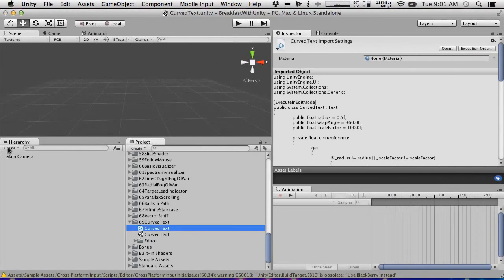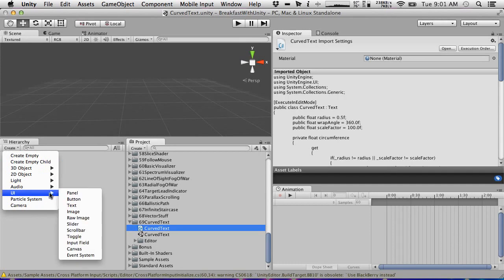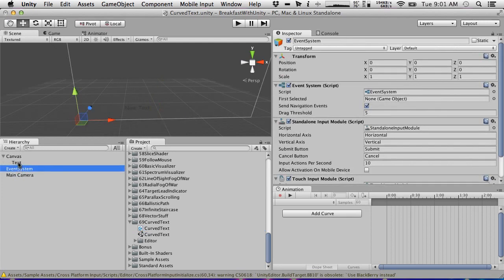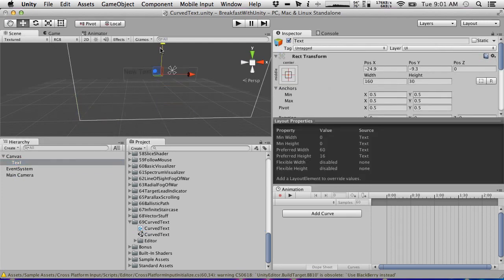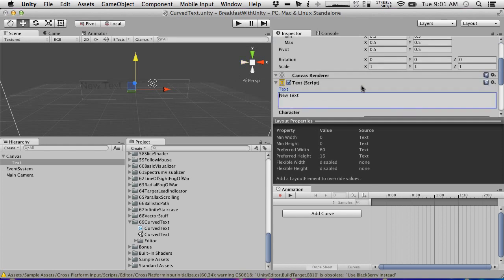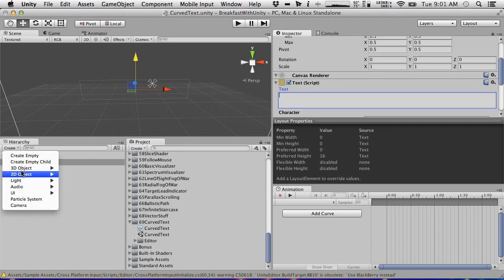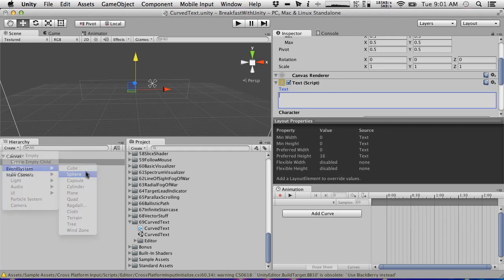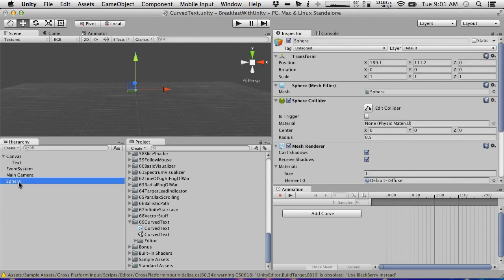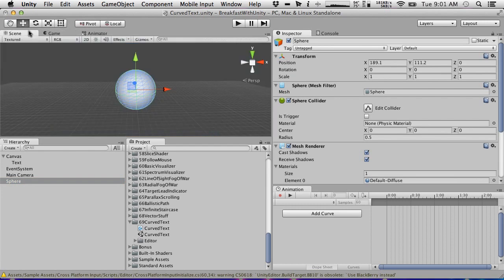So first, what it does. If we create a UI text and wait for a moment while Unity figures that out, we have this text widget that you can use to make text and you can just type stuff in and it shows up. Sometimes you want this to curve around something, like a reticle. I'm just going to use a sphere as an example, and you might want the text to curve around this sphere in your UI.